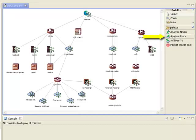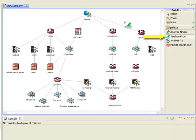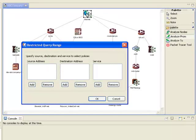To do this, I'll use the Analyze From query tool and click on the Internet node at the top of the diagram.